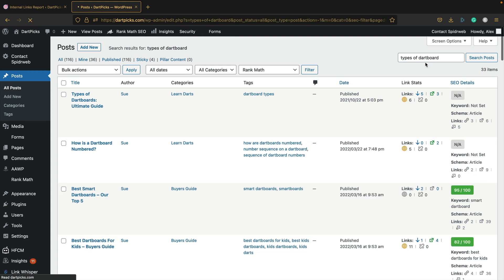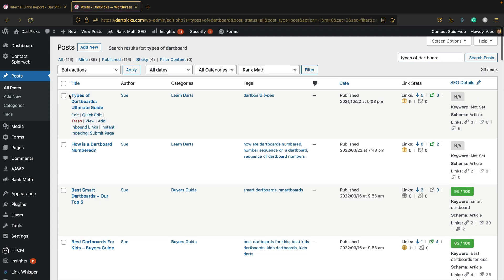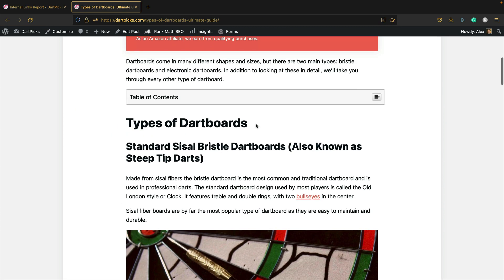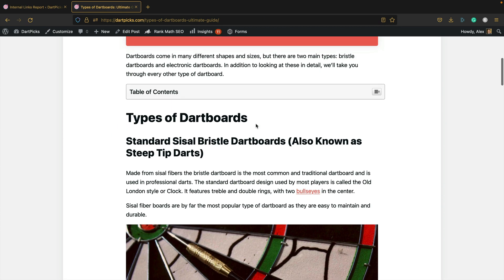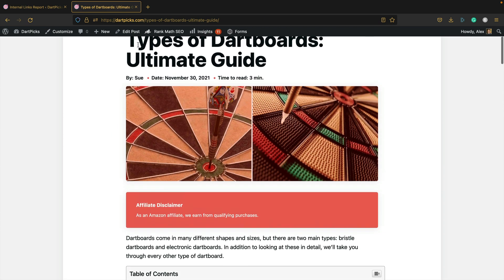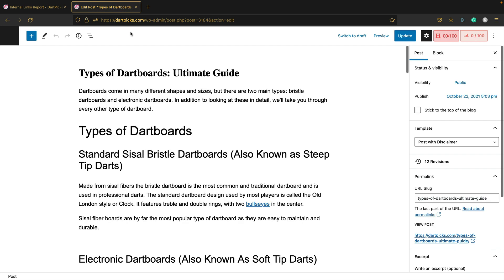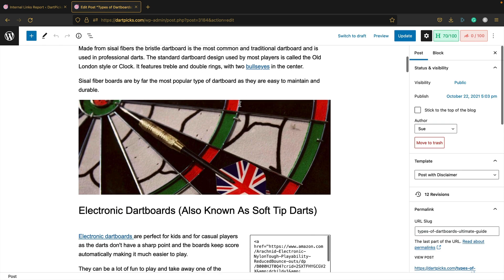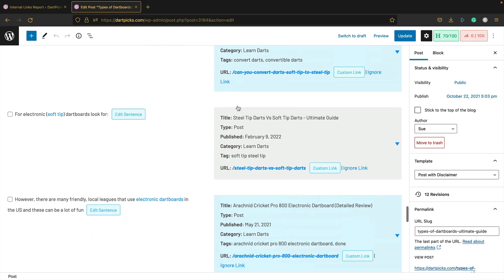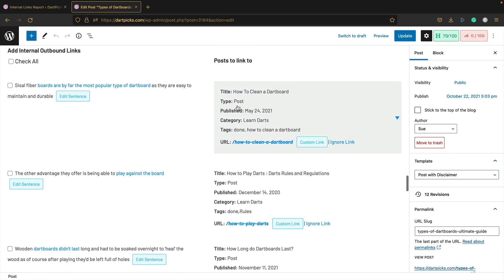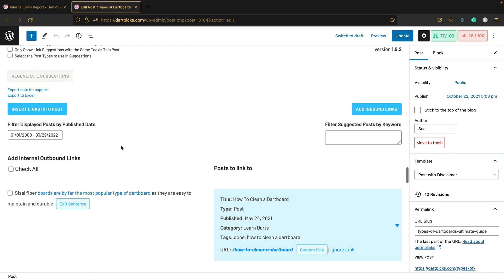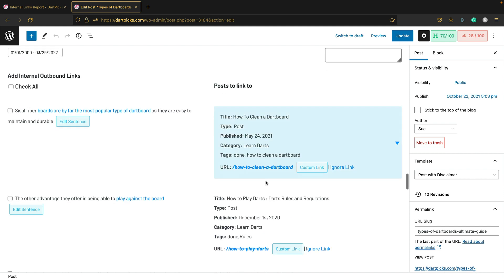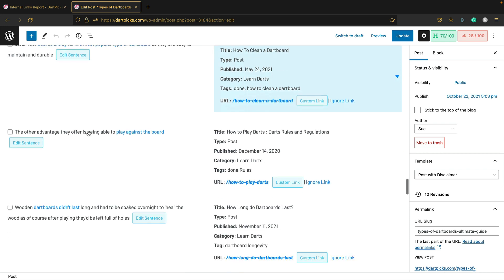Let's go back into that Types of Dartboard post. If I wanted to add a few more links from this post, linking to other parts of the site, if you edit the post and scroll down to the bottom, there is this section here which gives you suggestions. It's very similar to the report we just looked at.